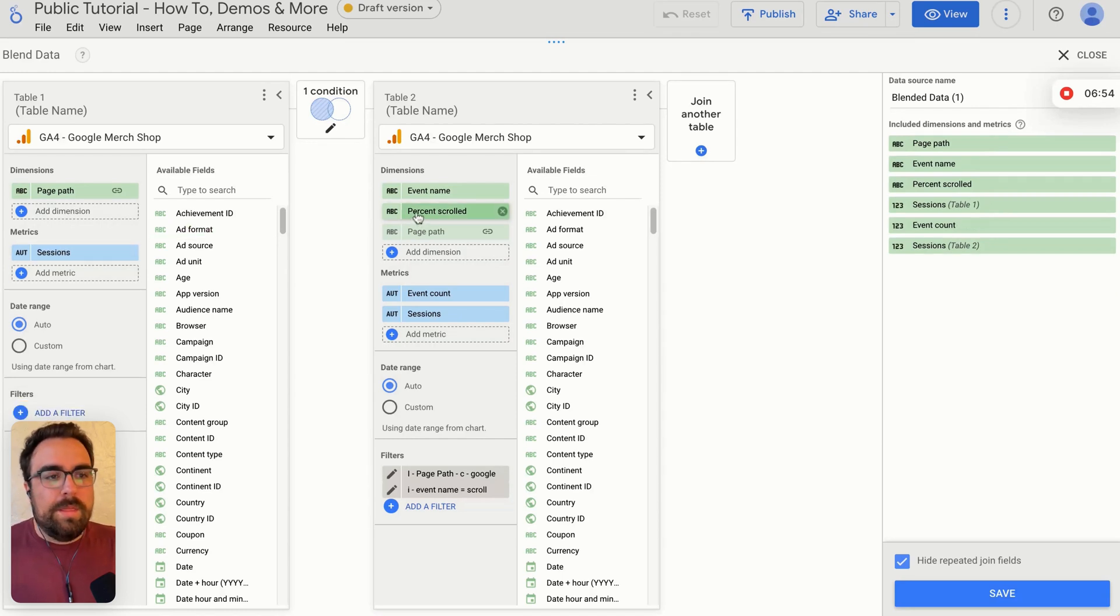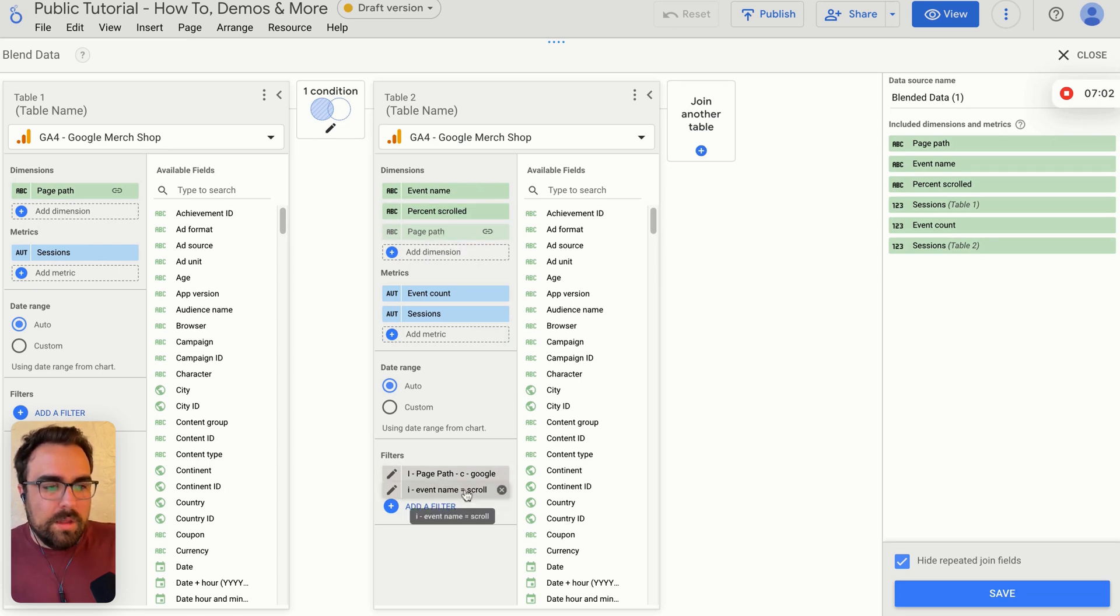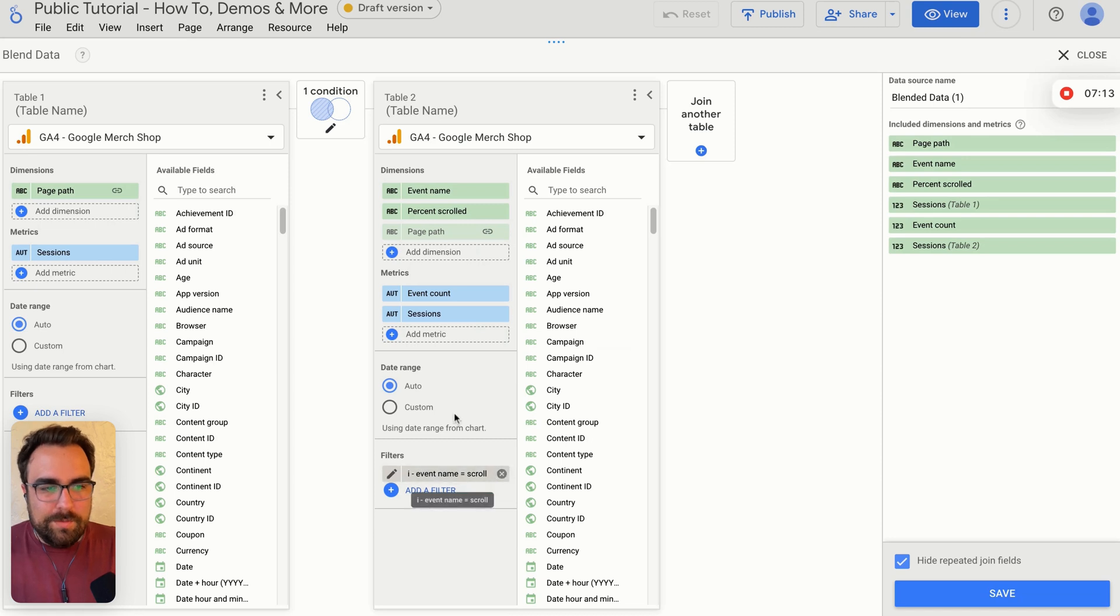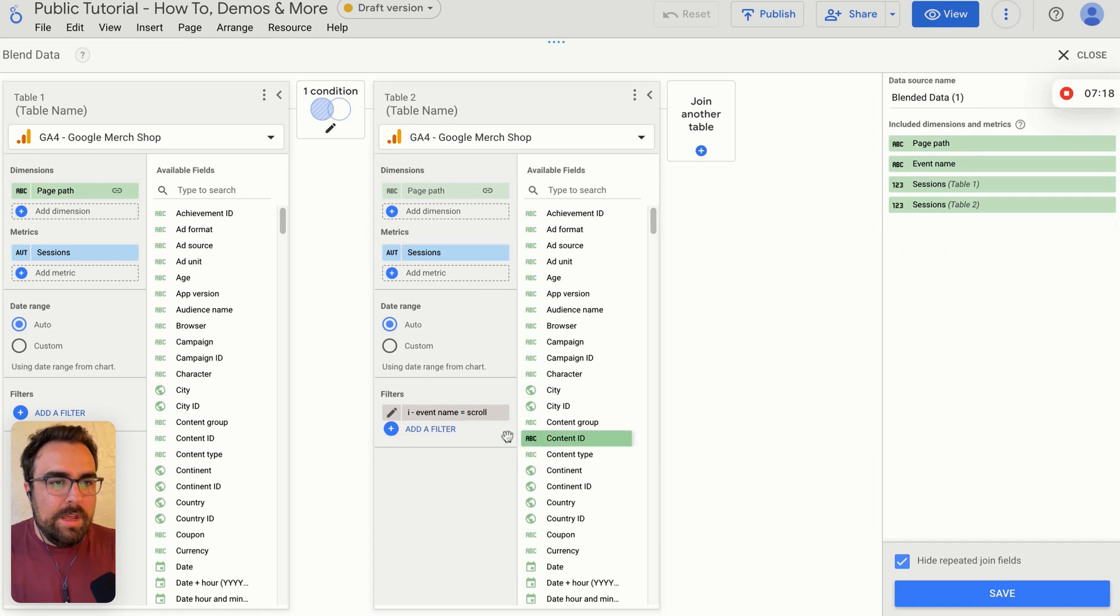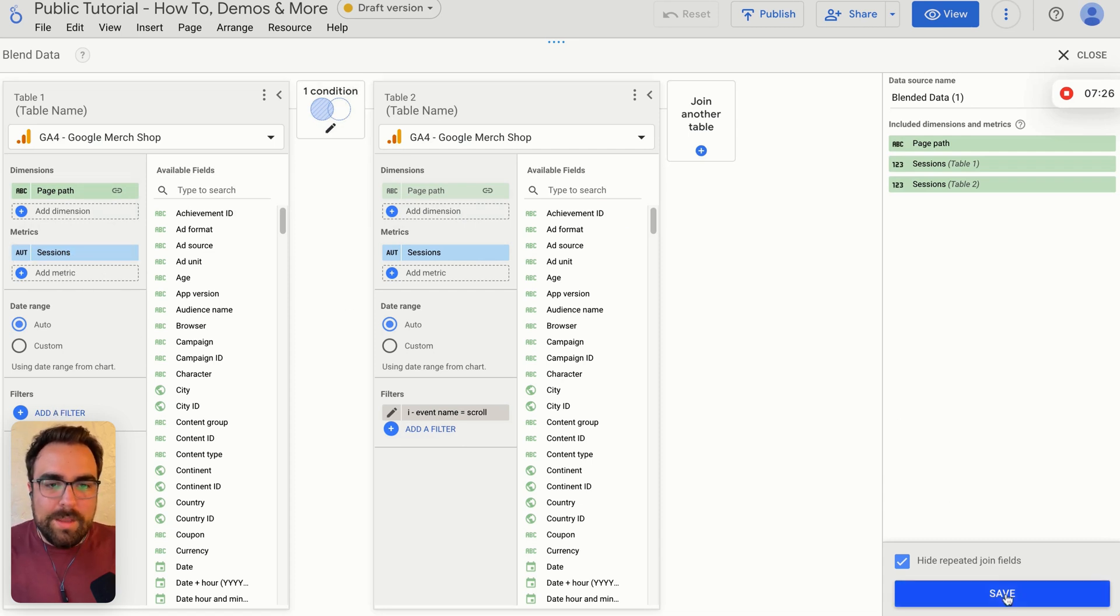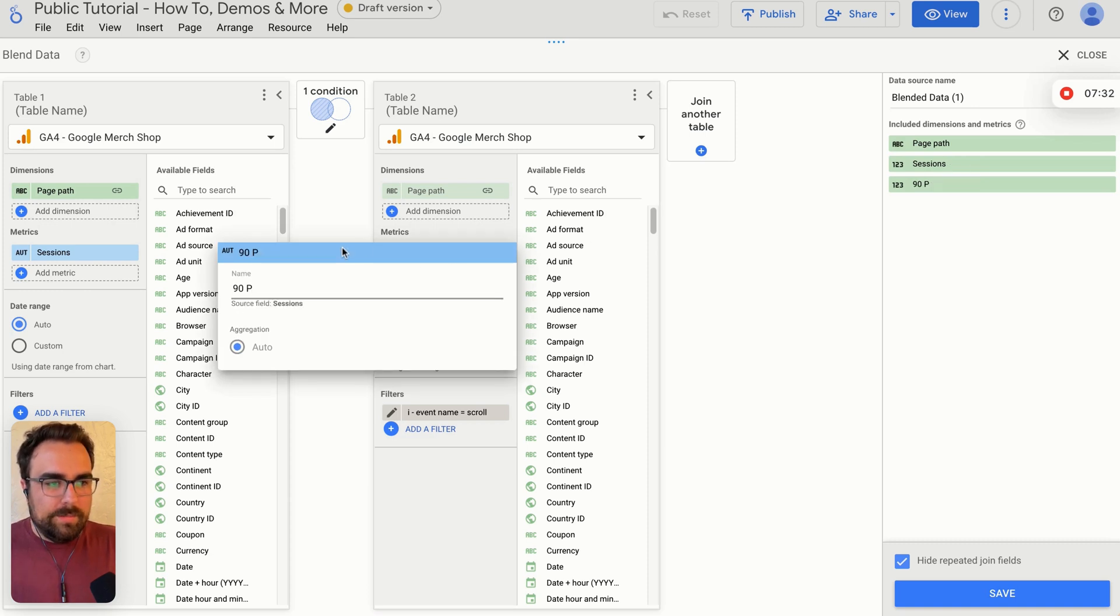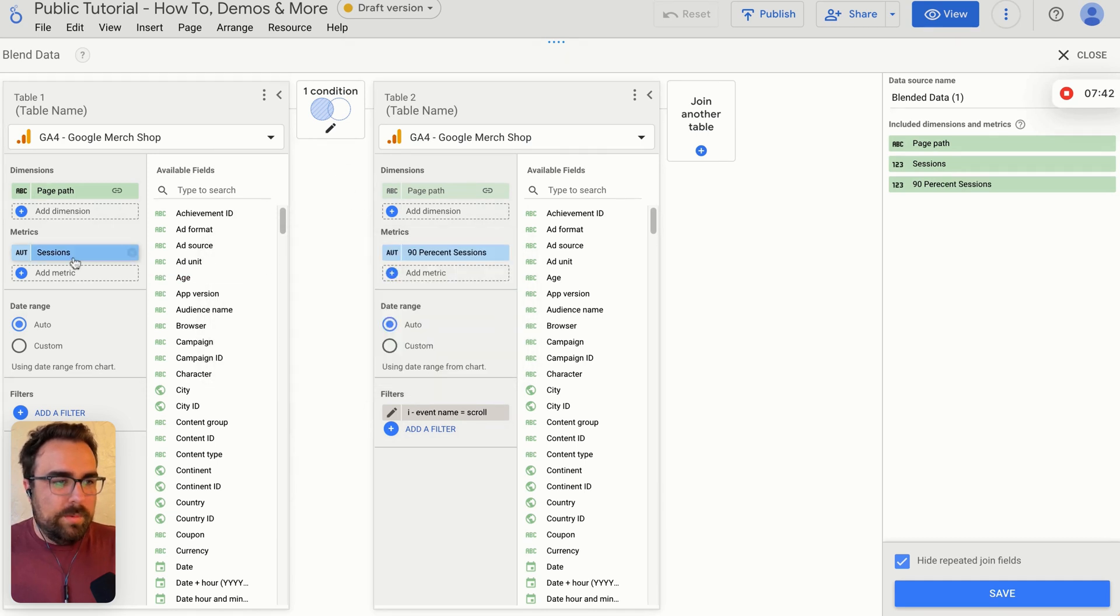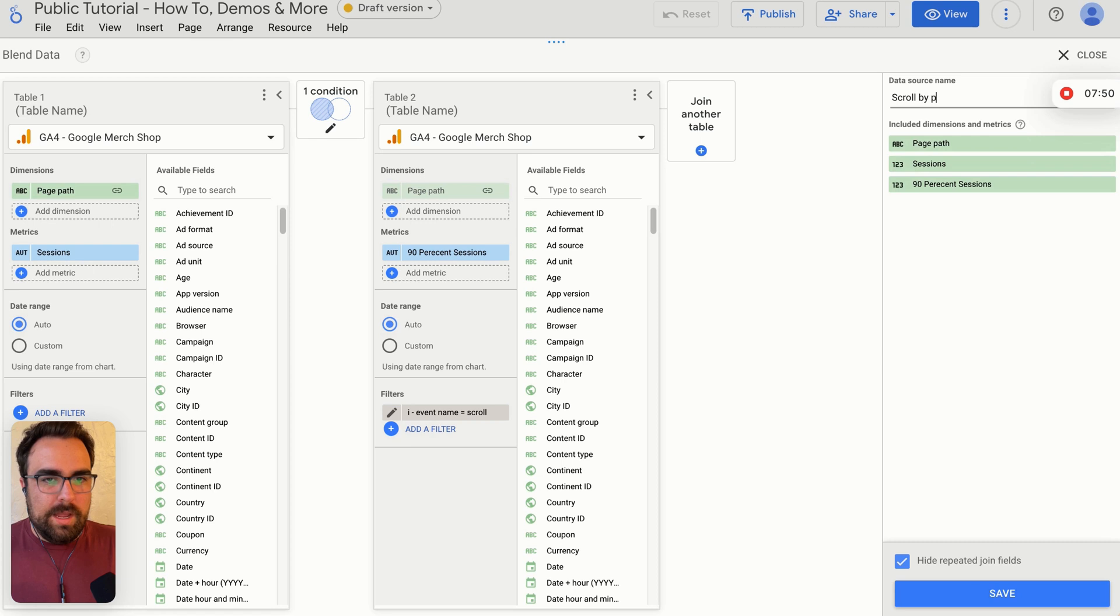So now we've got the number of sessions that viewed this page path. We don't care about percent scrolled or even event name, the number of sessions that viewed this page path. We can get rid of this too. We then also over here have the event name and percent scrolled and page path. But these filters down here contain Google and scroll are going to then apply them here. So what this is going to show us is the number of sessions that hit this page and the number of sessions who hit 90% on that page. I'm going to get rid of this Google just for the sake of simplicity. And get rid of this and get rid of this and this.